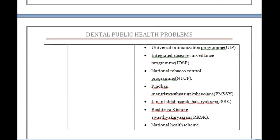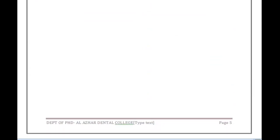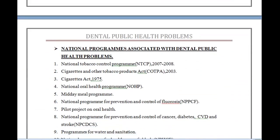Among these general health programs, a few address dental public health problems. One such program is the National Tobacco Control Program (NTCP). We also discussed the Framework Convention on Tobacco Control (FCTC) 2003 in detail in the epidemiology of oral cancer session. Other relevant programs include the Cigarettes Act 1975, the National Oral Health Program, the Midday Meal Program, and the Fluorosis Control Program.